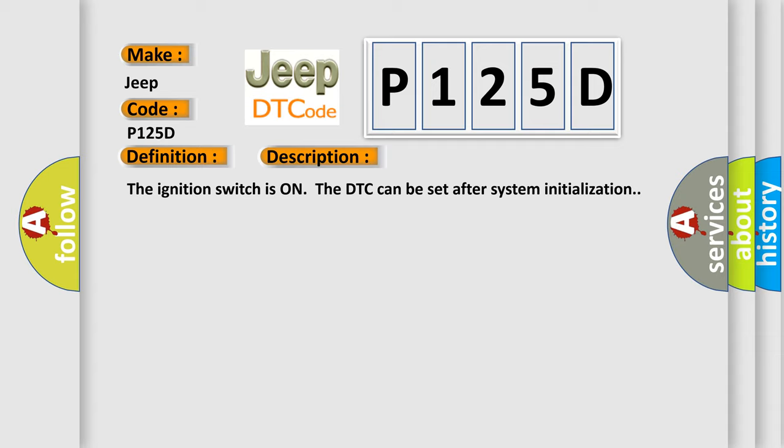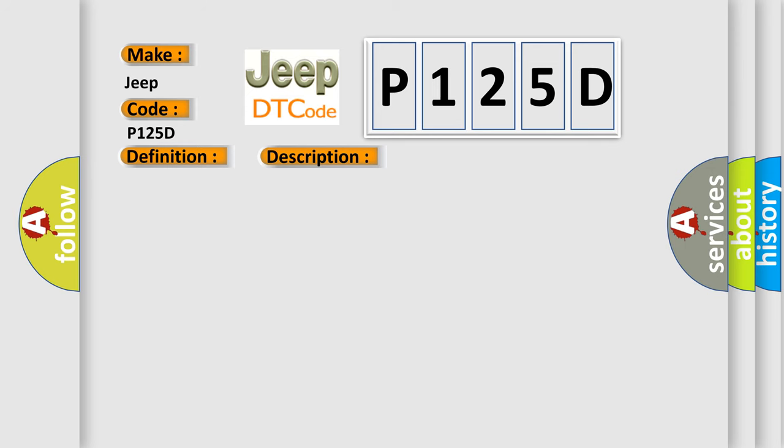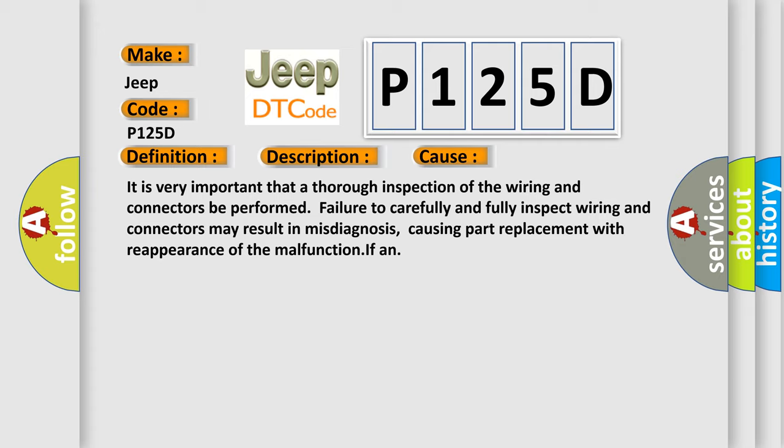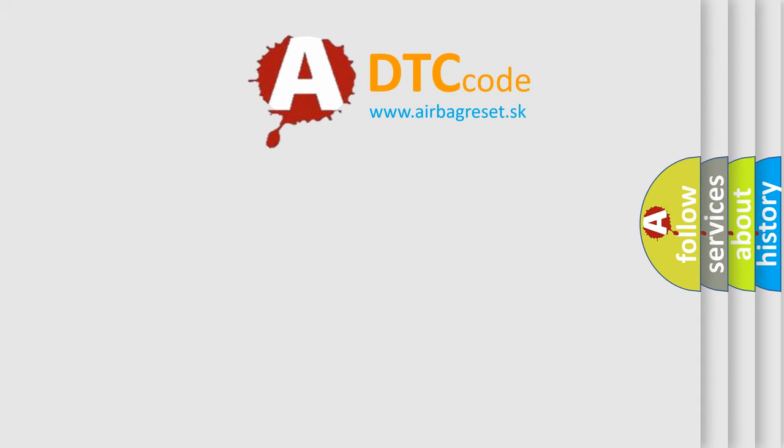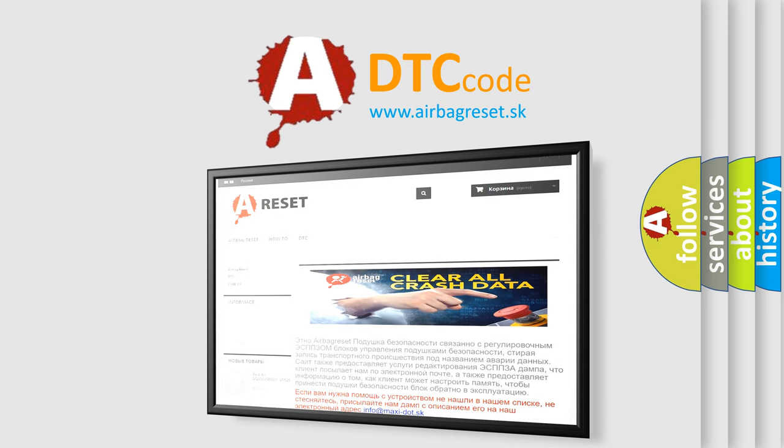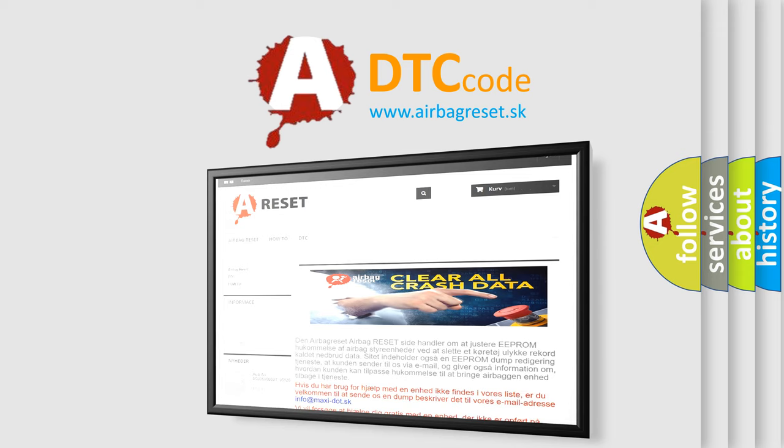This diagnostic error occurs most often in these cases. It is very important that a thorough inspection of the wiring and connectors be performed. Failure to carefully and fully inspect wiring and connectors may result in misdiagnosis, causing part replacement with reappearance of the malfunction. The airbag reset website aims to provide information in 52 languages. Thank you for your attention and stay tuned for the next video.